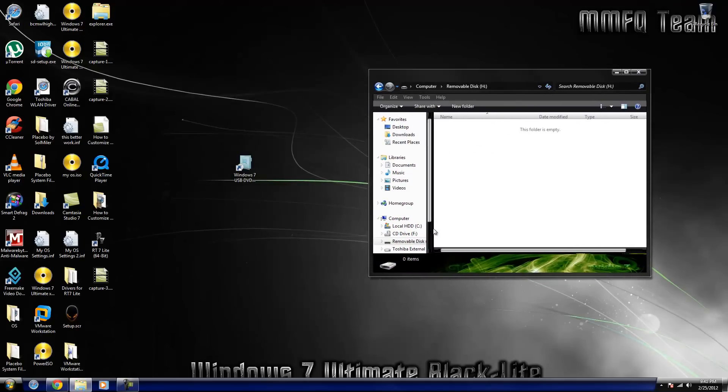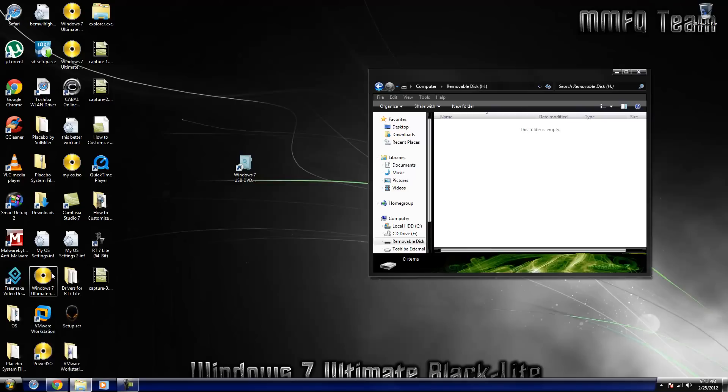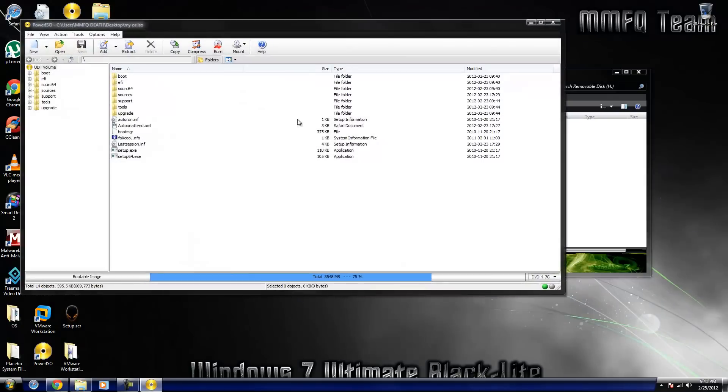So basically what you would do in that case, that the Windows USB DVD tool told you that it wasn't successful or that the copy of Windows was not genuine, you would open up the disk like this, just go in the computer, double click on it done, then you would open up one of the dot ISOs that you have, any of the Windows ones, let's just open this one up.